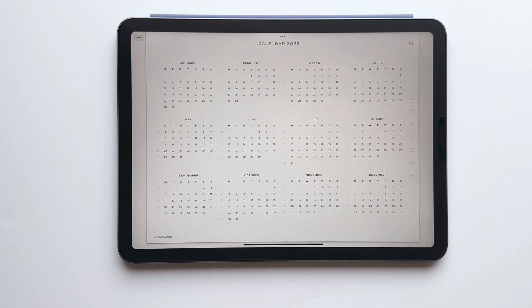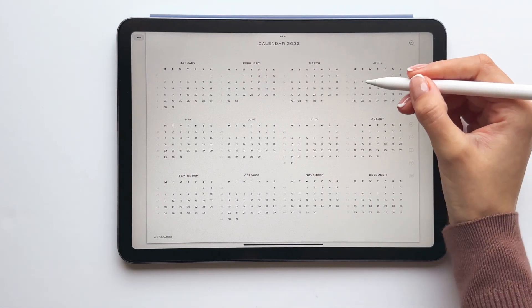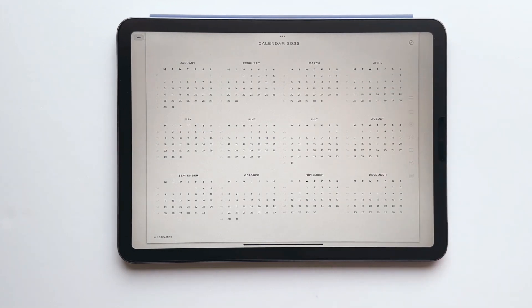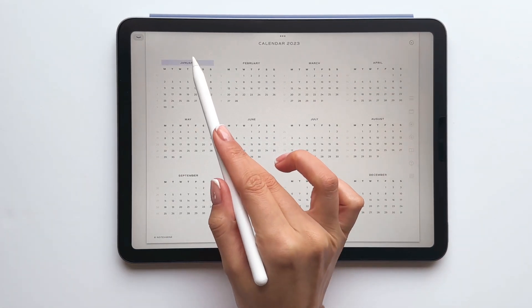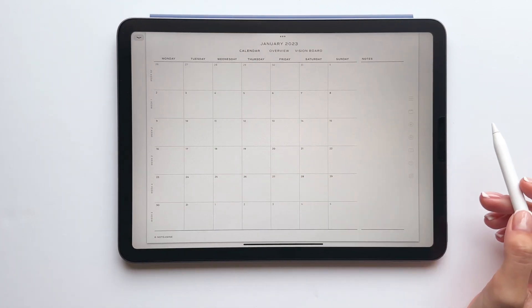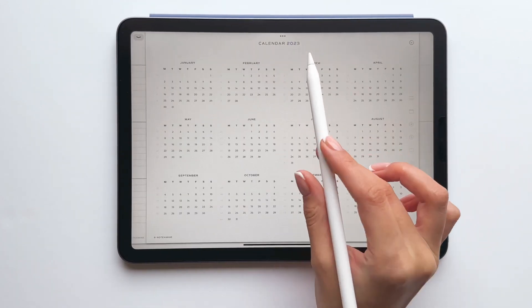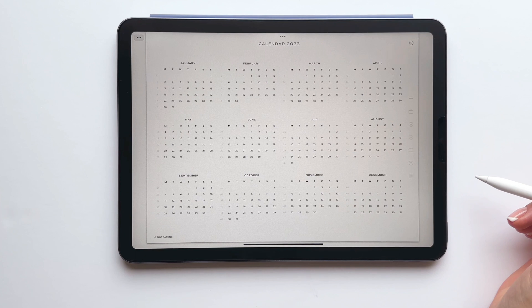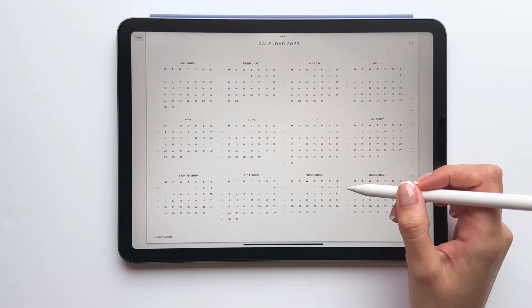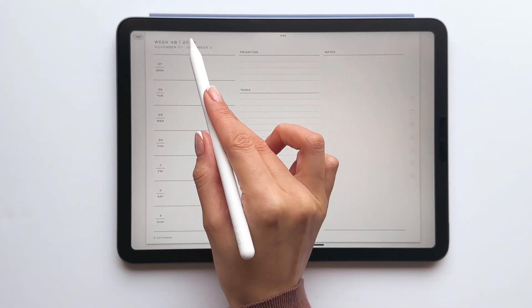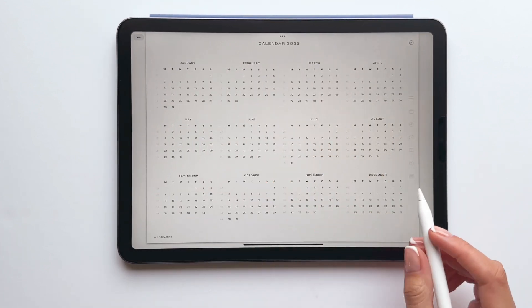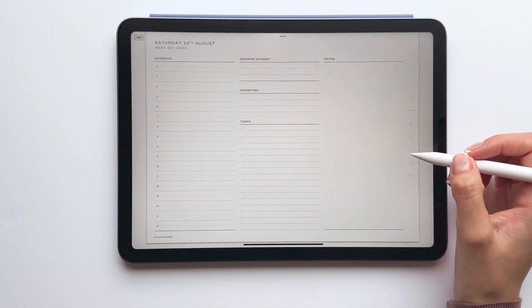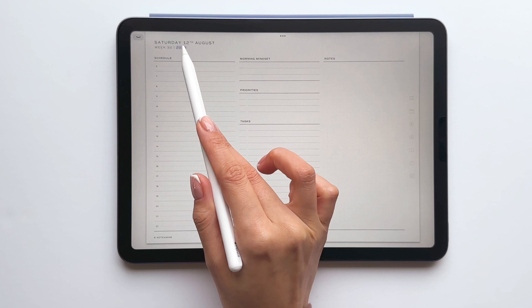Here we have the calendar view and from here you can easily navigate to any month, week or day. If I tap January it will take me to the January calendar view and then I can tap 2023 to go back. I can also select any week and then tap 2023 to go back. I can also tap any day to go to the daily page and then tap 2023 to go back.